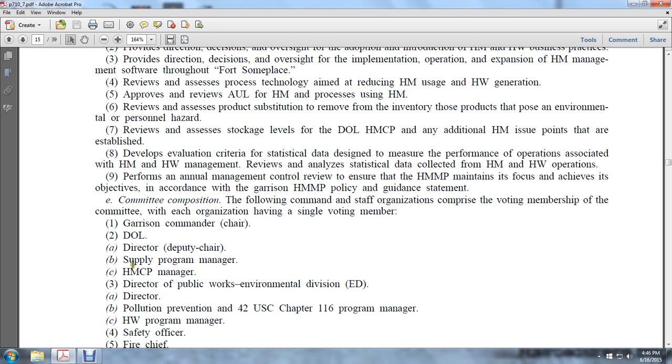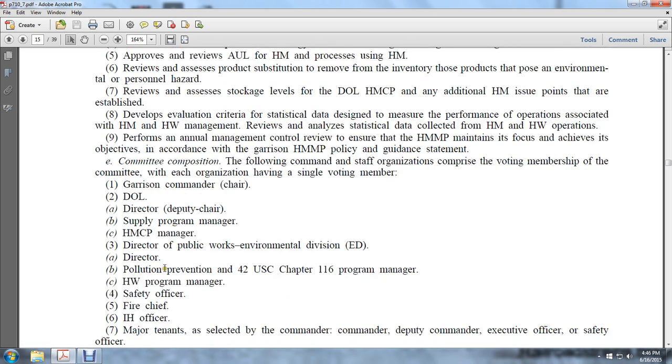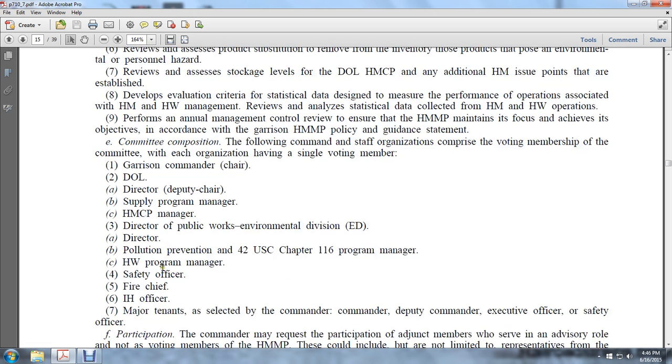Additional voting members include: the hazardous waste program manager, the safety officer, the fire chief, and the industrial hygiene officer.